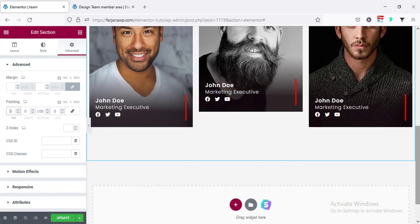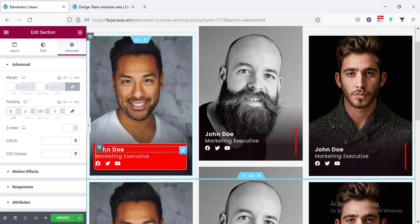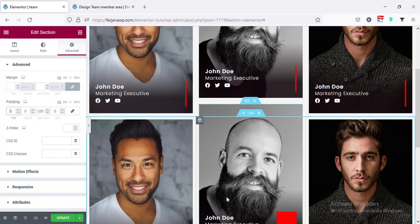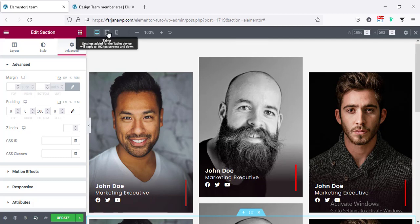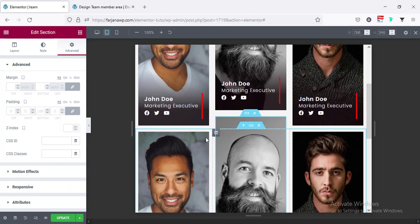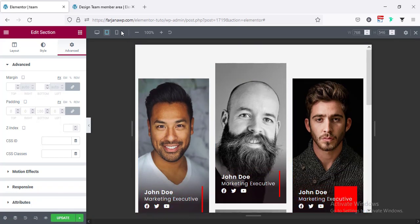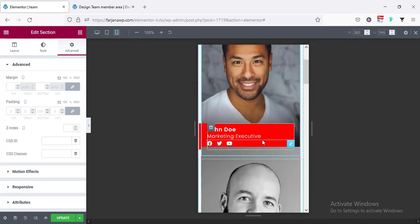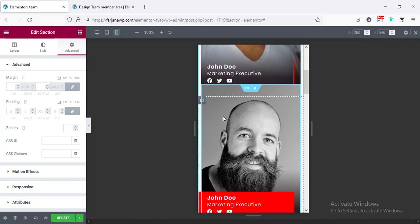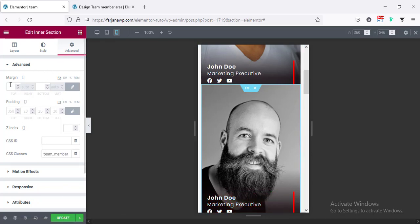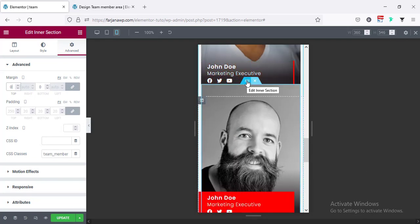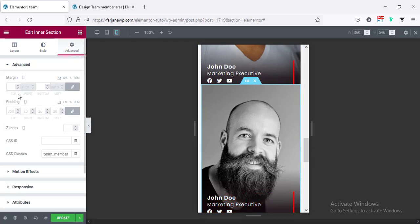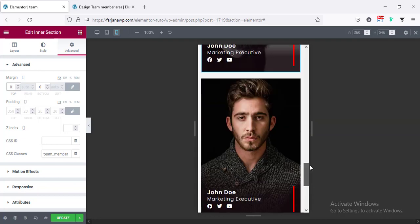Now it's looking good and we can change the member names and positions. Checking the responsive view — going to the bottom-left corner for tablet view looks okay. Going to phone view it also looks okay, but for the second item I had added a minus margin, so I remove it for the phone view. Going to Advanced, Margin, setting it to zero. Doing the same for the other member in the inner section.